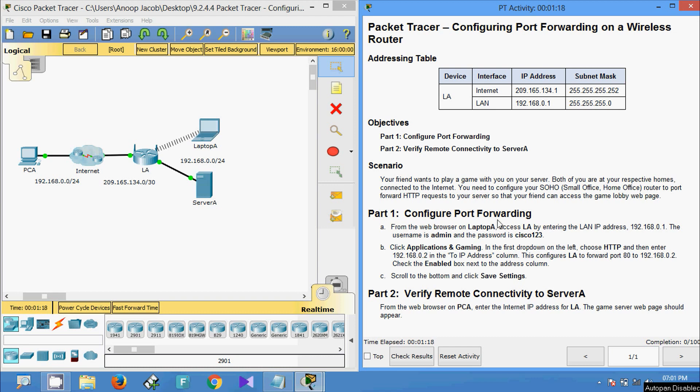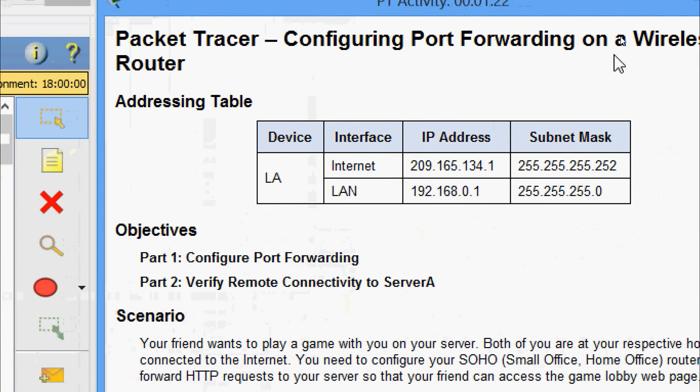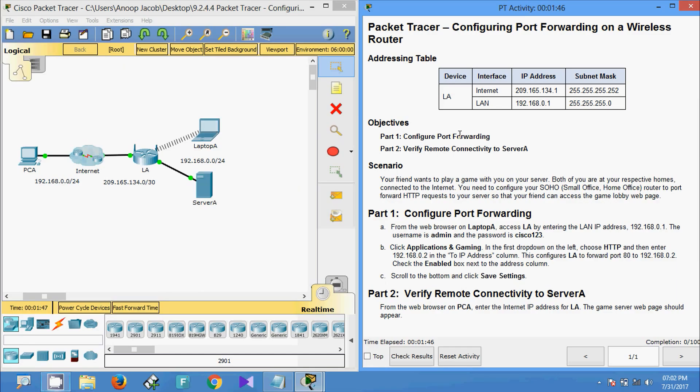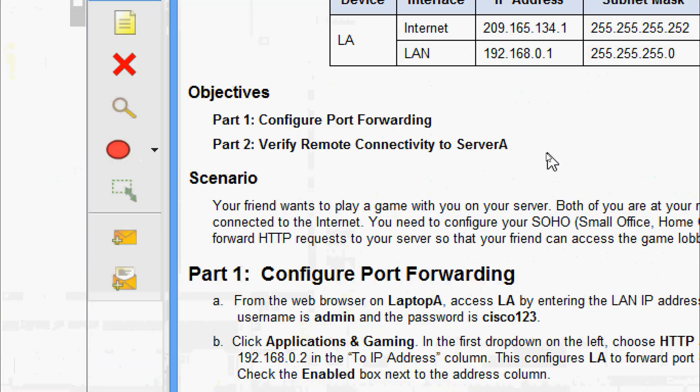Hi friends, welcome to all on Packet Tracer Activity: Configuring Port Forwarding on a Wireless Router. In this Packet Tracer activity we are going to configure port forwarding and verify remote connectivity to a server.